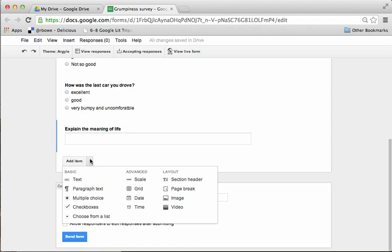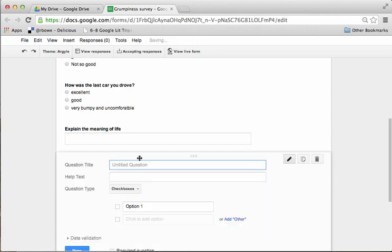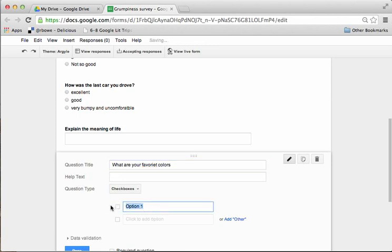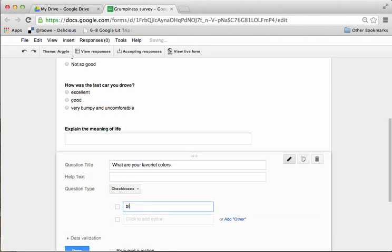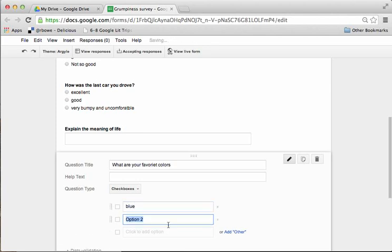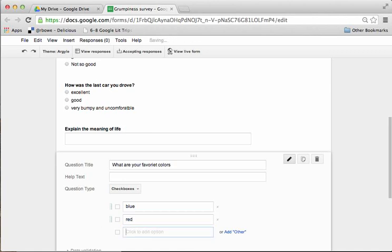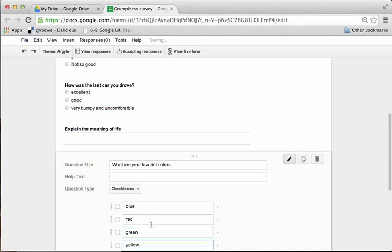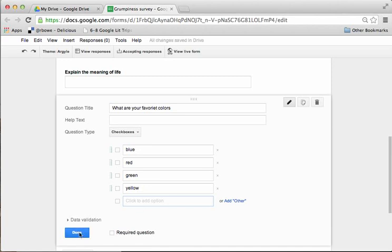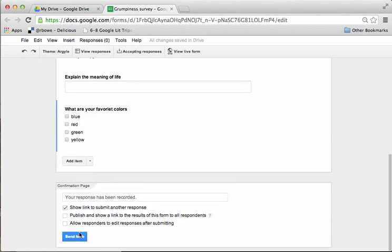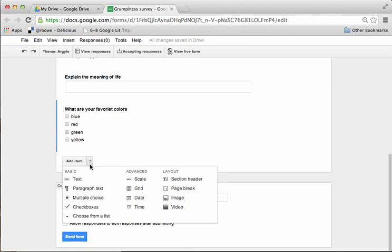I'm going to add another question here. I can do check boxes, where I can say what are your favorite colors. And I can start here with red, and blue, and green, and yellow. You get the idea there. And then I'm finally going to click on done. So now what I can do is actually check several of them at a time. And those are there to choose from.